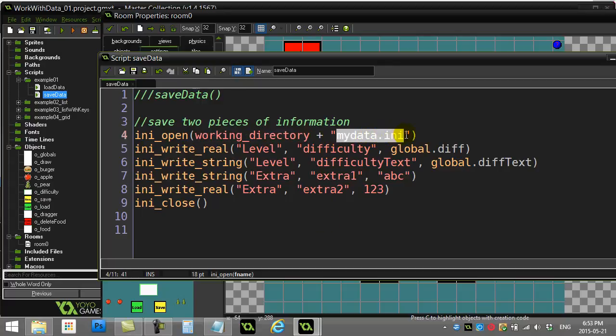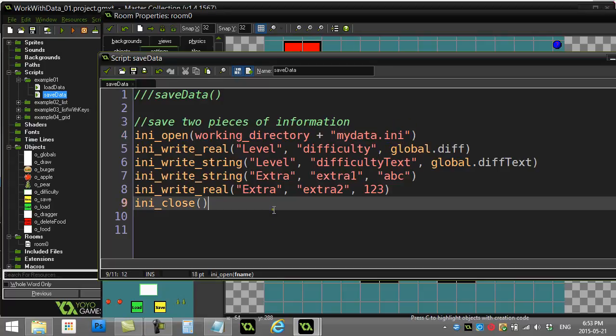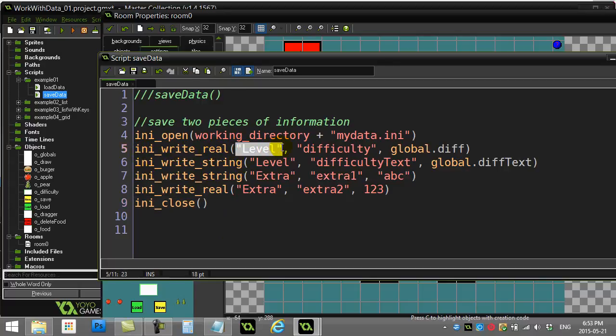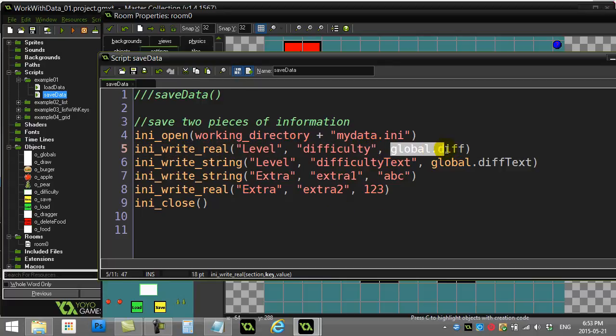So you just sort of do this every time I open and shut my files. I've called my file mydata.ini. You have to use .ini at the end—that's a rule. Once you have it open, here are the commands that help you write to the file. If you know you're writing a number, you use ini_write_real. You name a section, level, you name the key value, difficulty, and then you give it the value that you want to put in there. So section, key, value. Pretty straightforward.